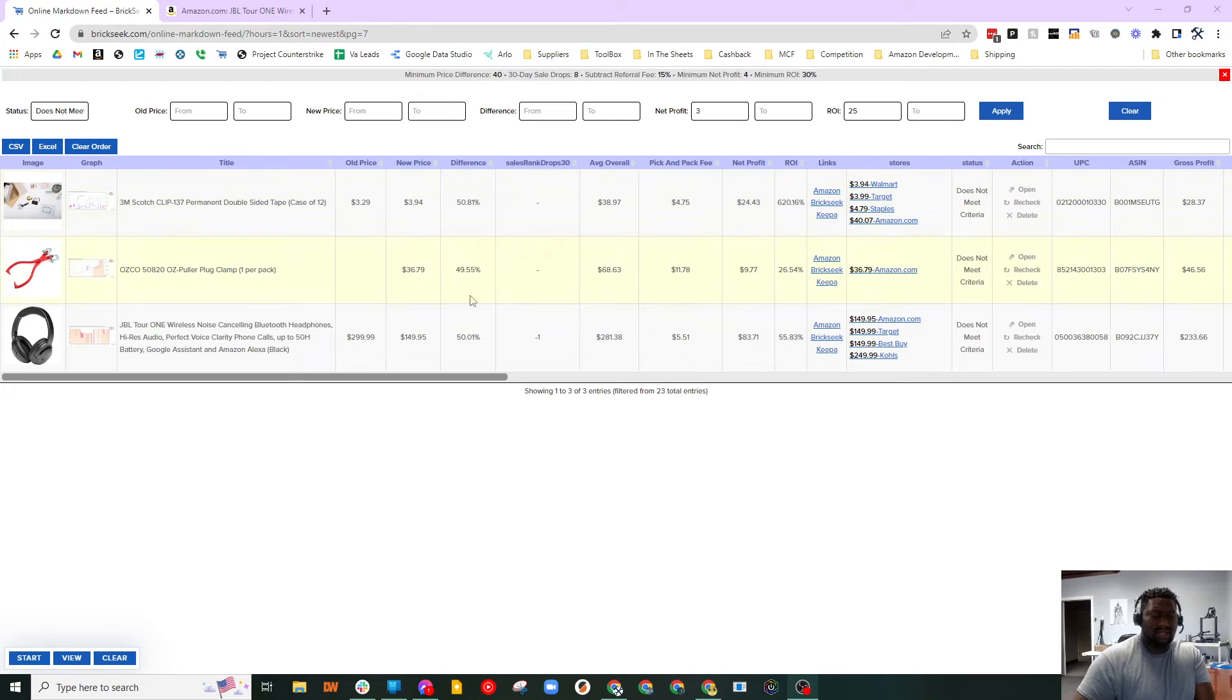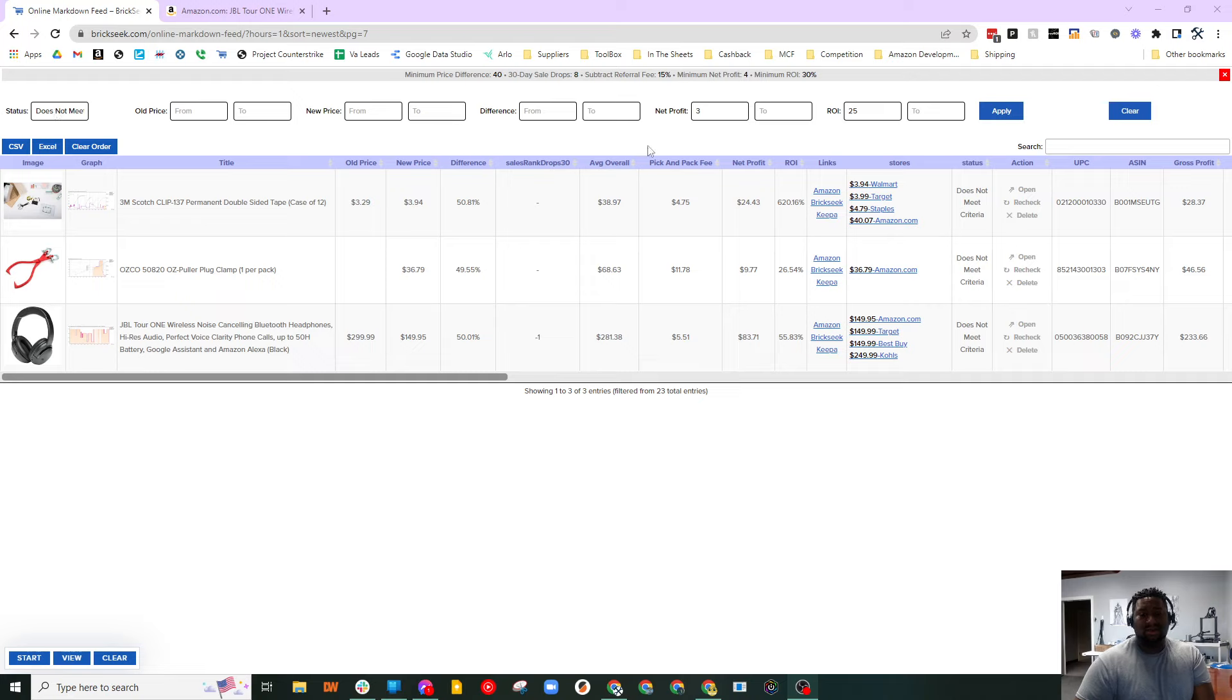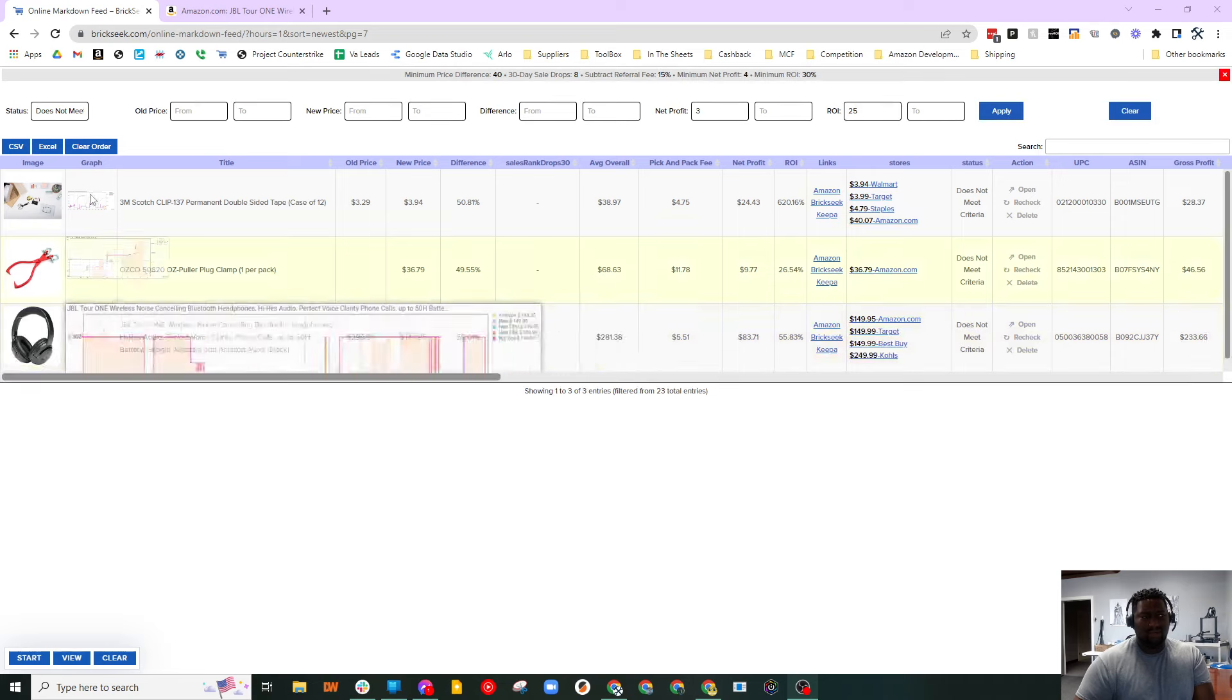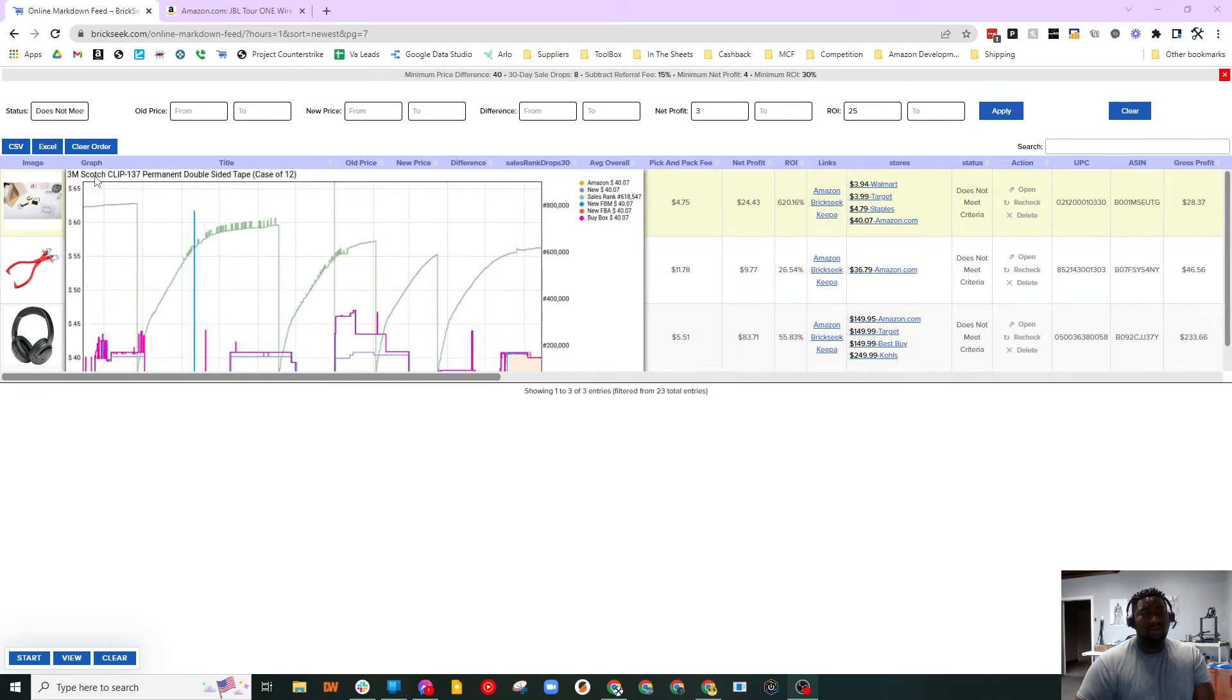I just want to show you guys this example of why it's important to always check that 'does not meet criteria' flag, because you don't know why it didn't meet your criteria. So it's always important to check. In this example, I came here...